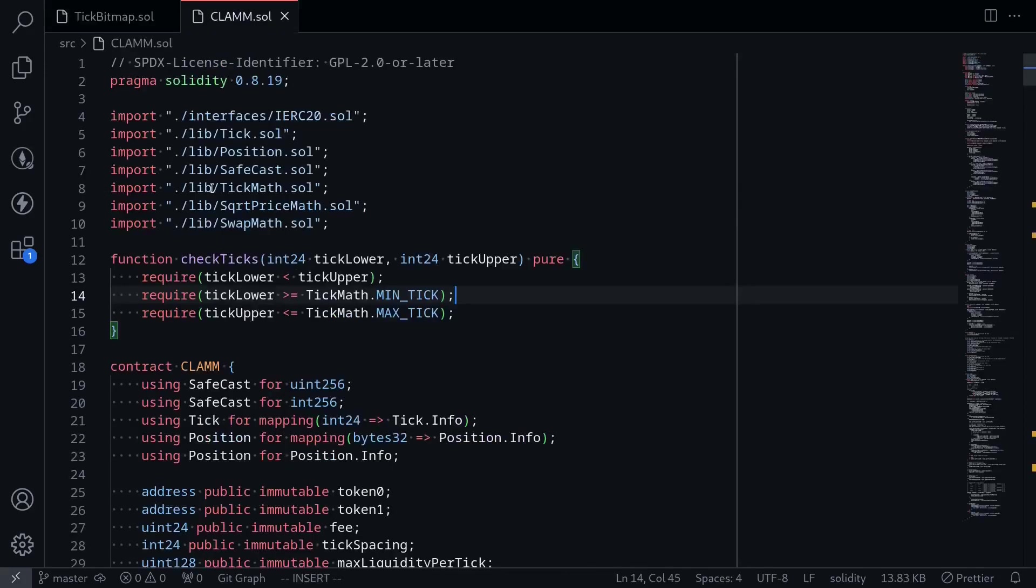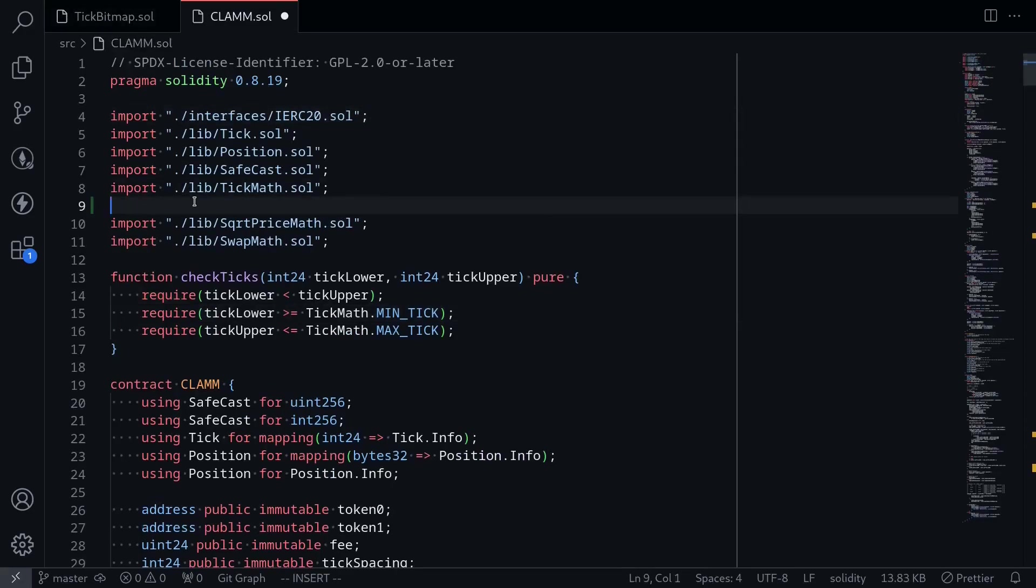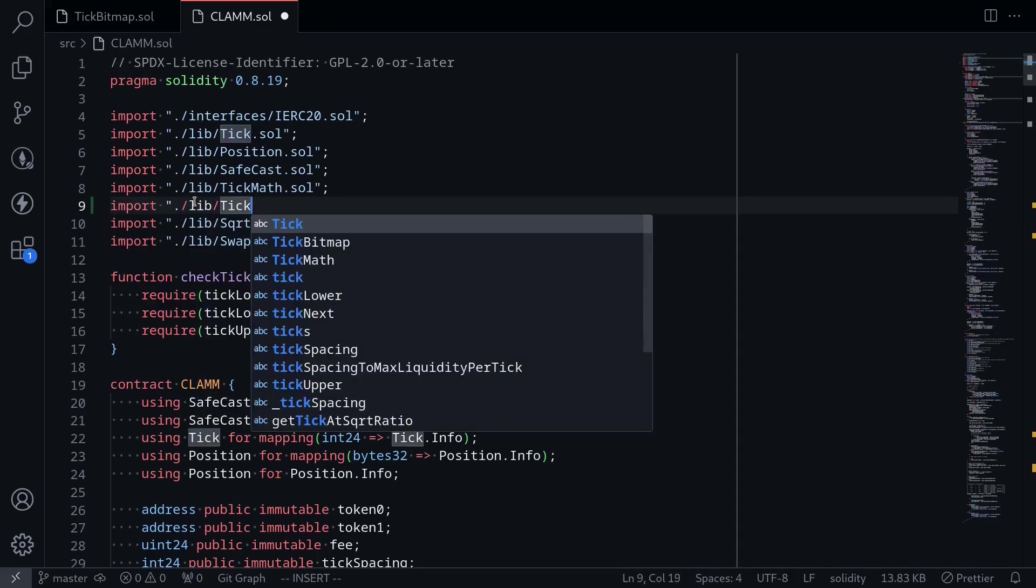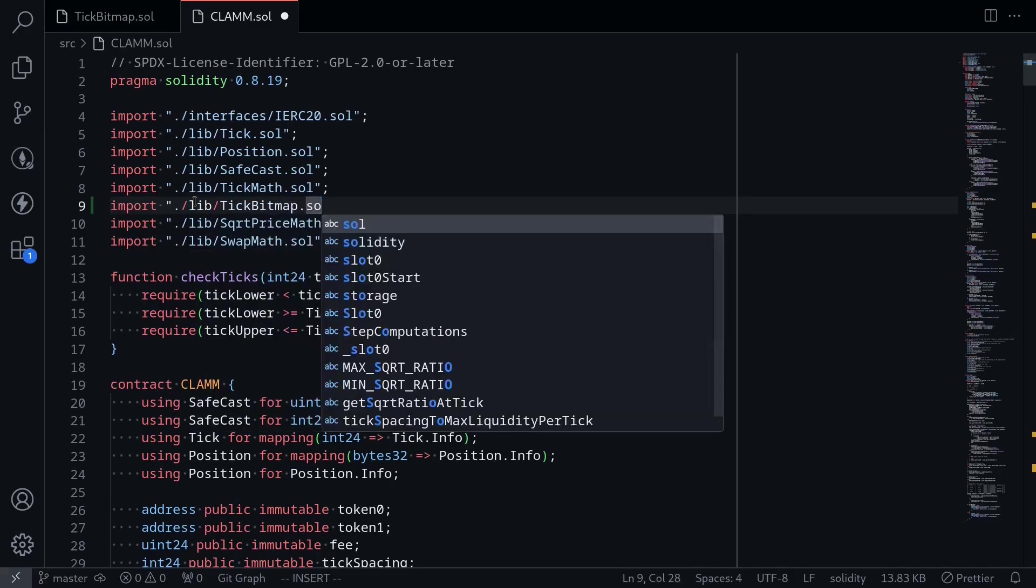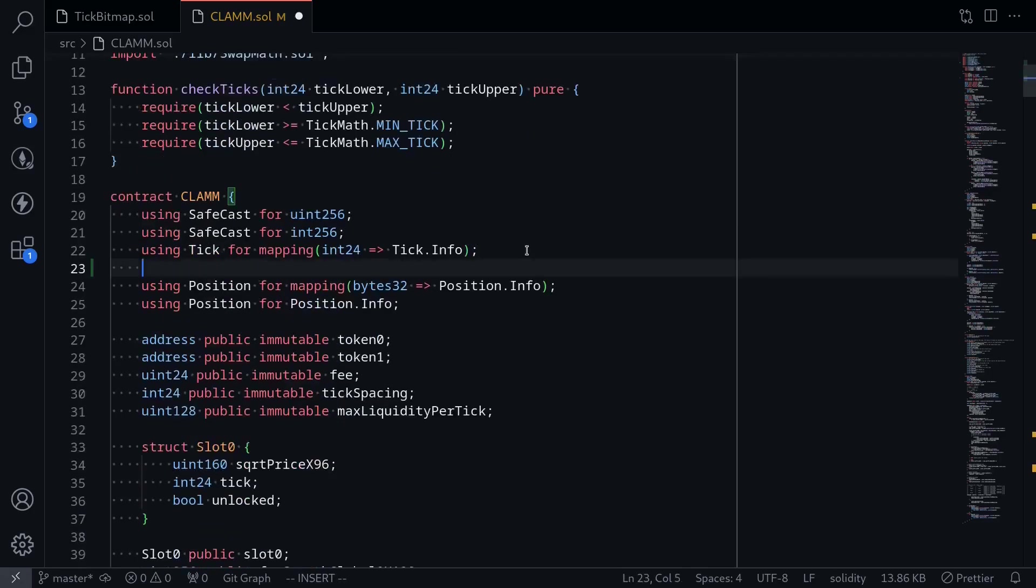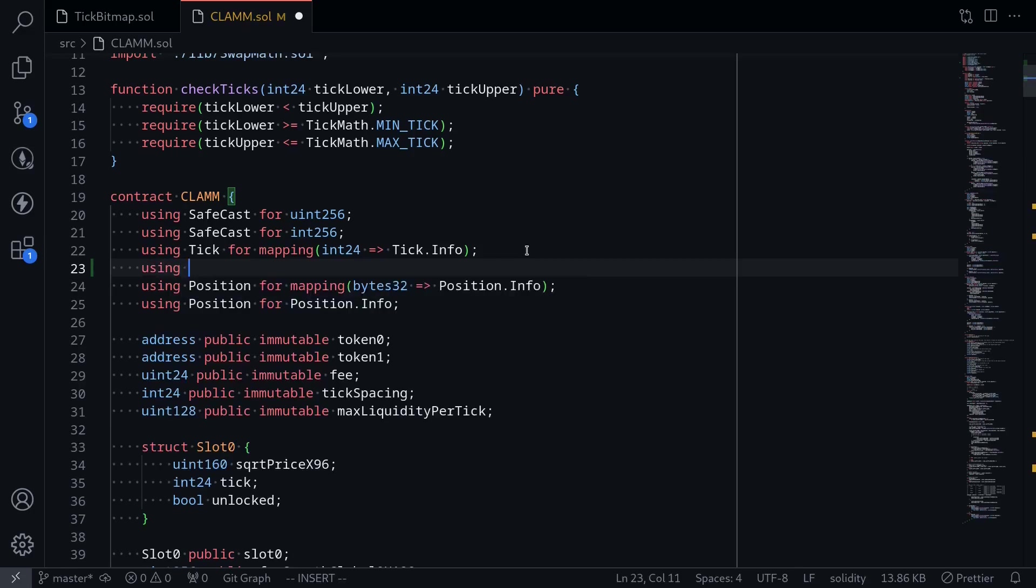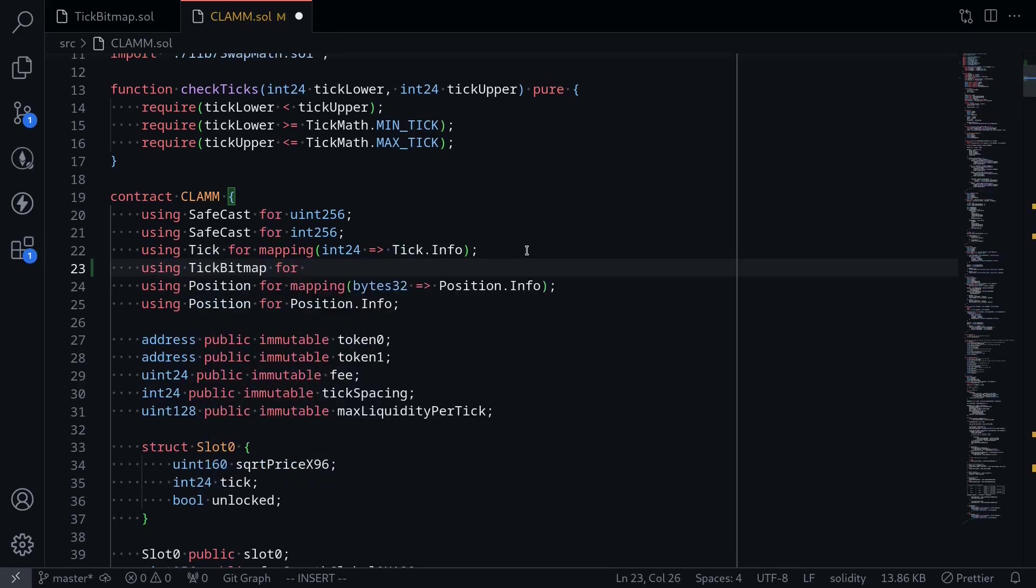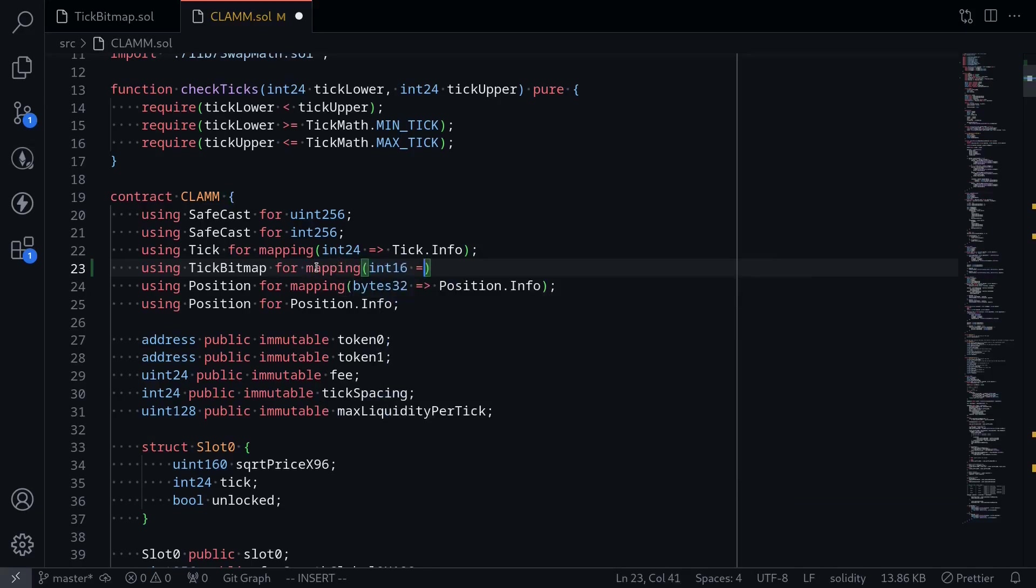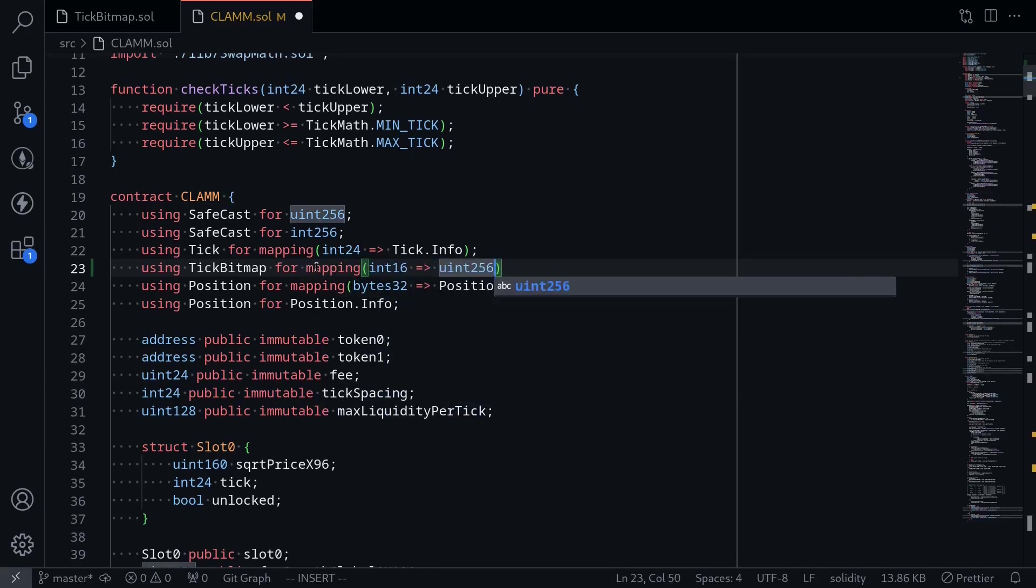Going back to my clam contract, this is the main contract. The first thing I'll do is import tick bitmap. Import from lib import tick bitmap dot sol. We want to be using this library, so inside here, we'll say using the library tick bitmap for mapping from int 16 to uint 256.